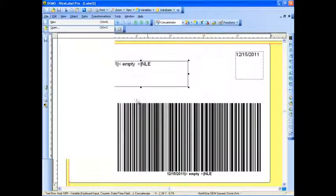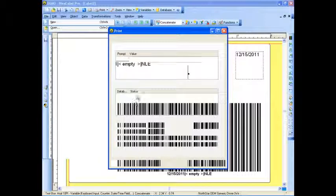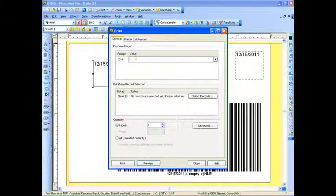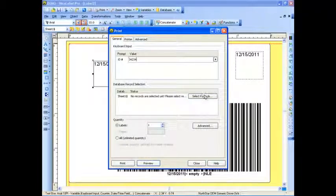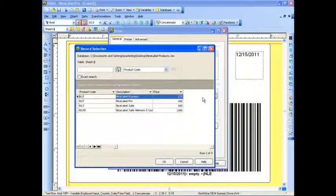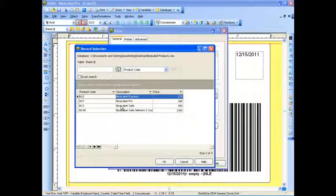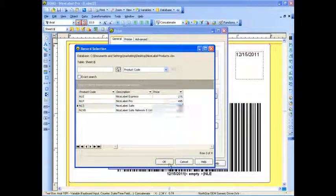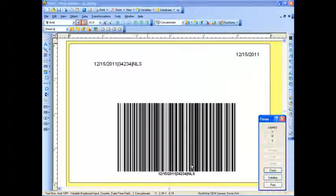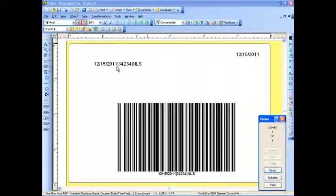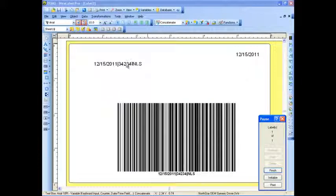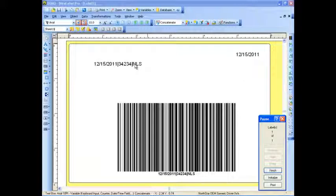I can key in the ID number. I can select the record from the database which I would like to print. And if I preview my label, you will see it prints today's date, the information I keyed in, as well as the product code for the record I selected for my database.